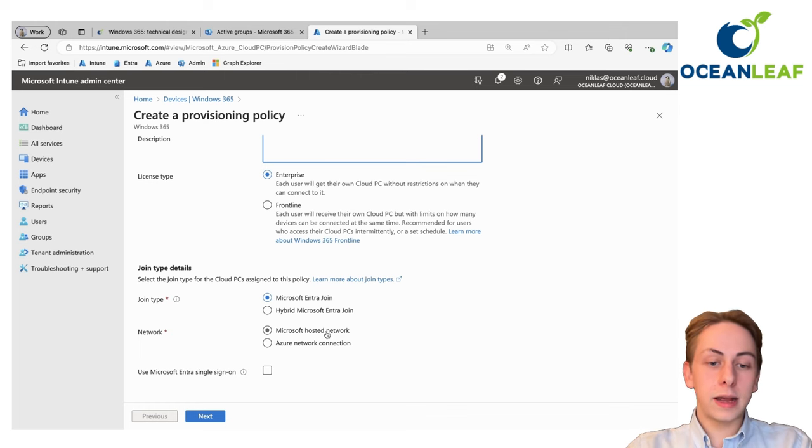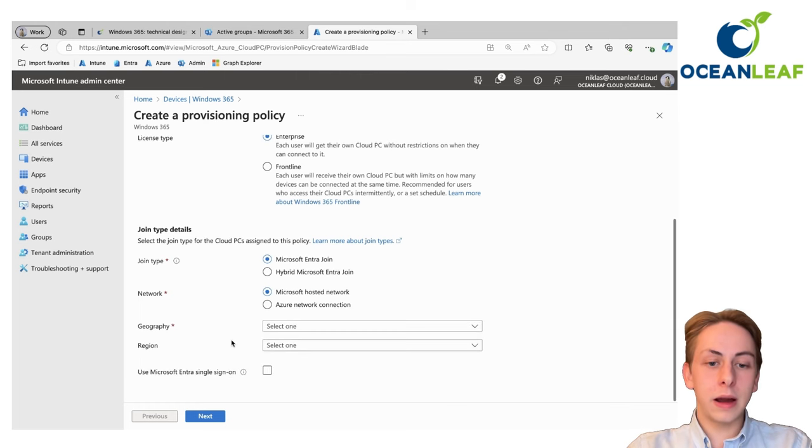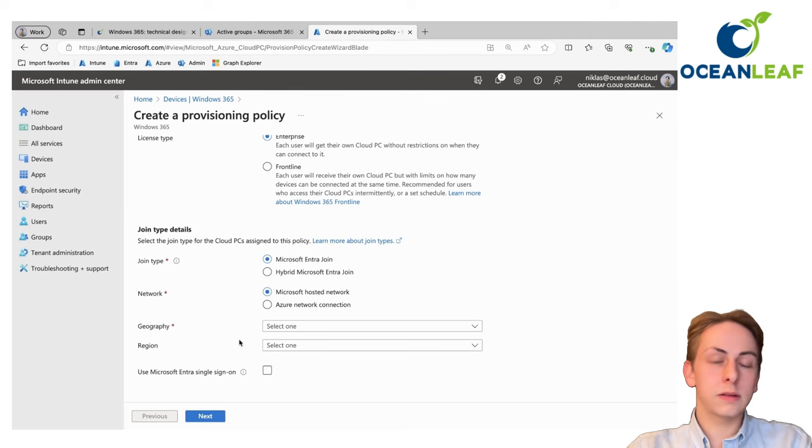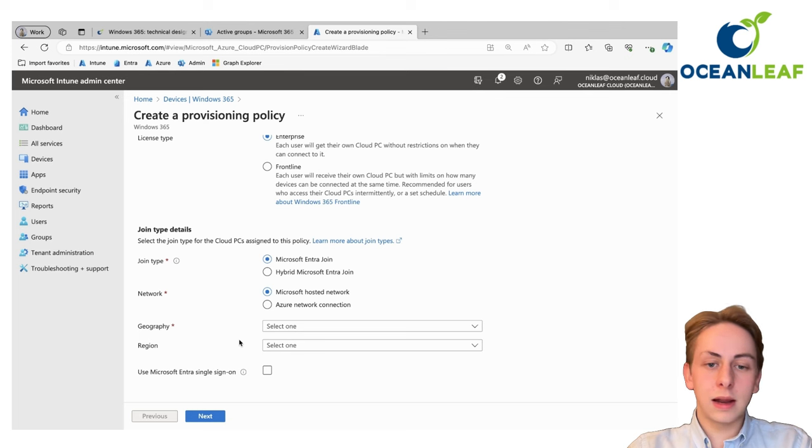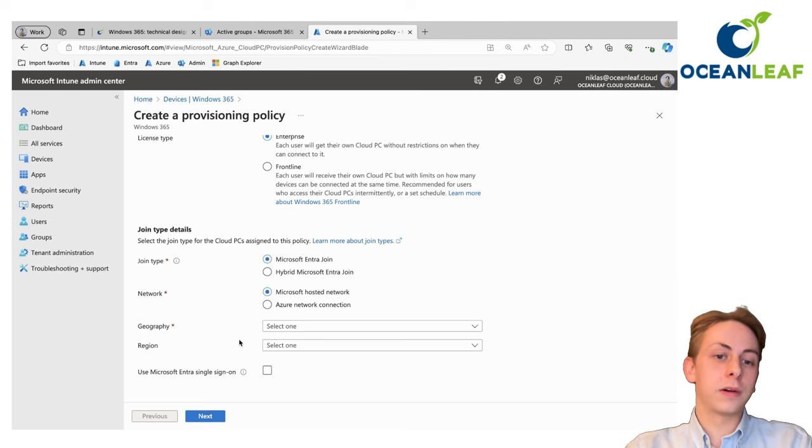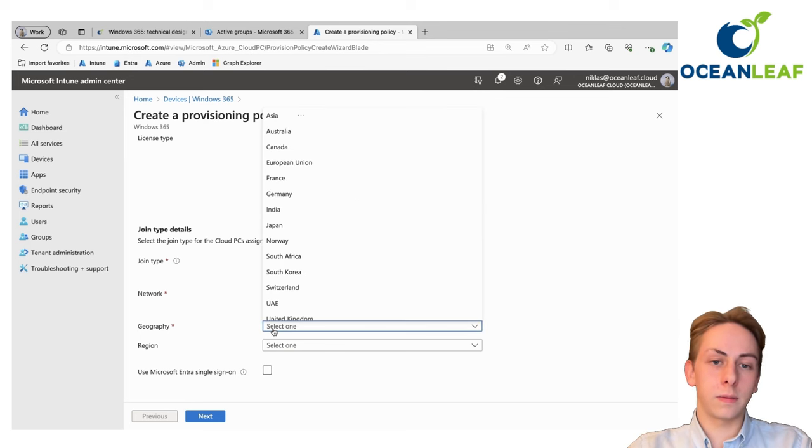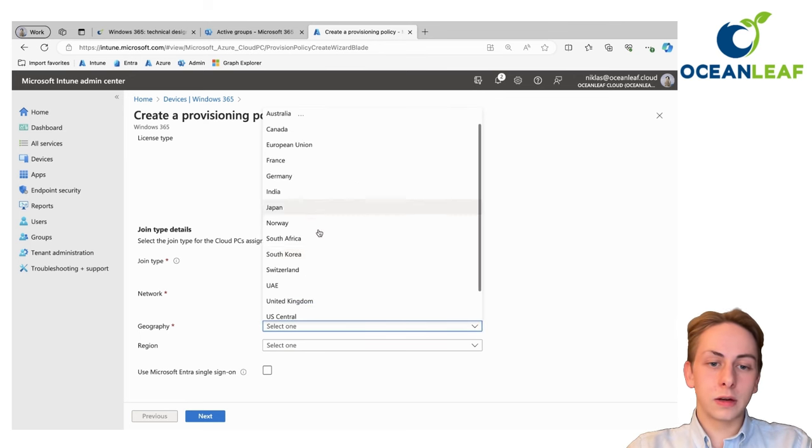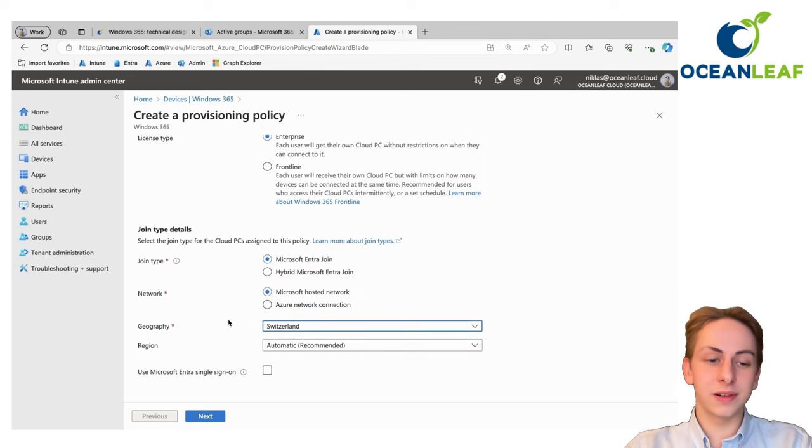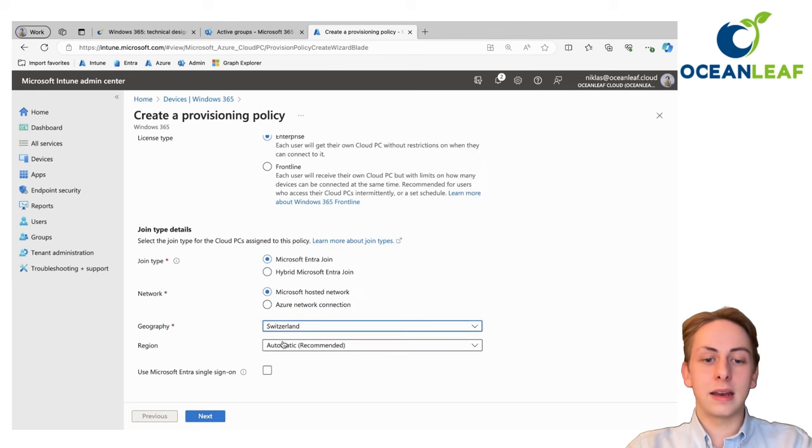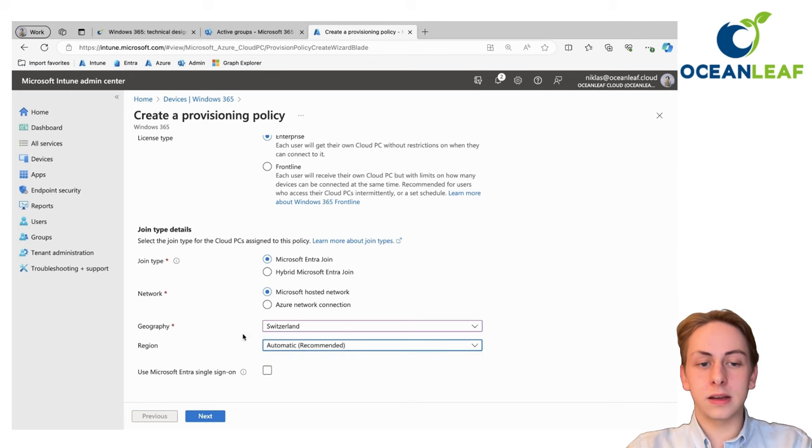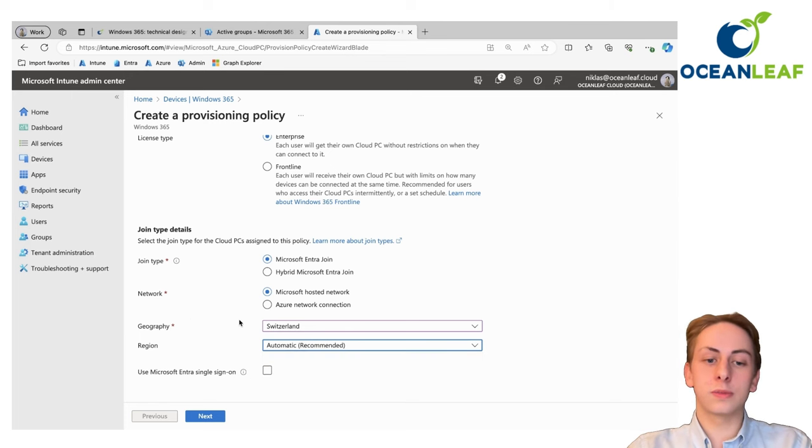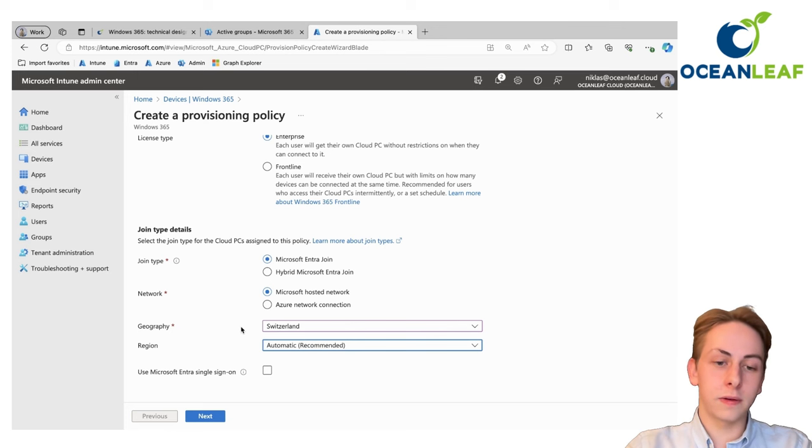For the network, easiest way to go here is Microsoft hosted network. Microsoft cares all about the network and you don't need to have any special licenses or resources. But your machine will not be integrated to your own network. Choose a region, best to go with the closest of the users. For me, it's Switzerland. If there are multiple regions in that geographic location, could also specify that. Otherwise go with automatic.